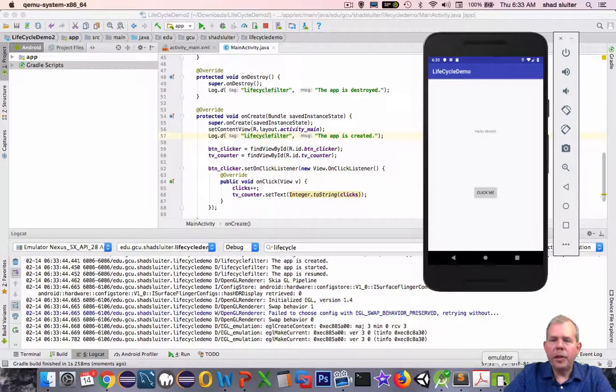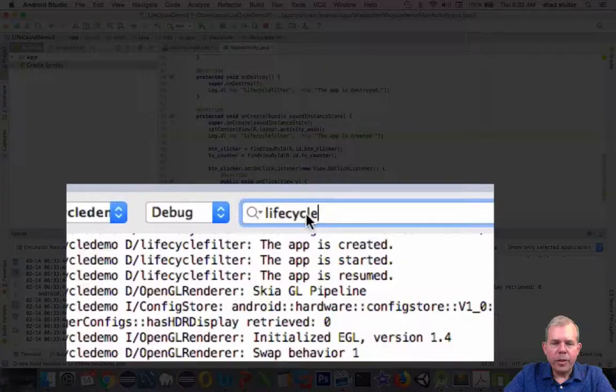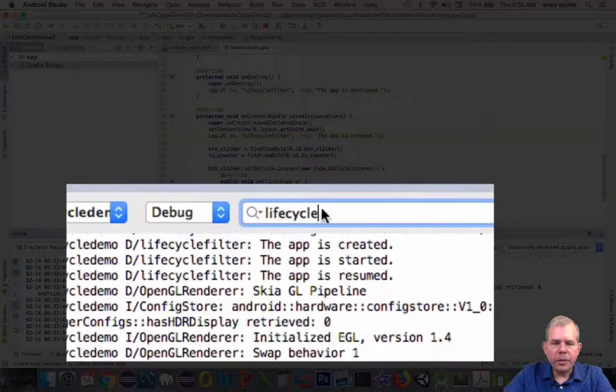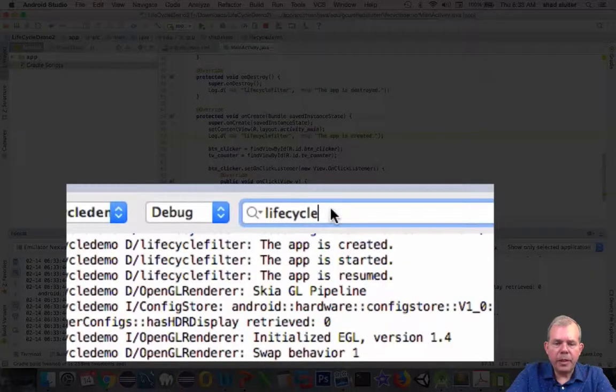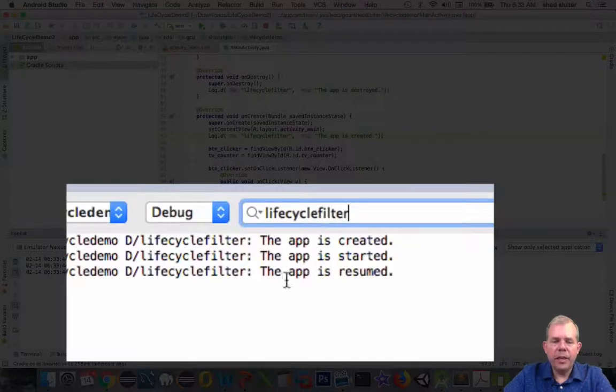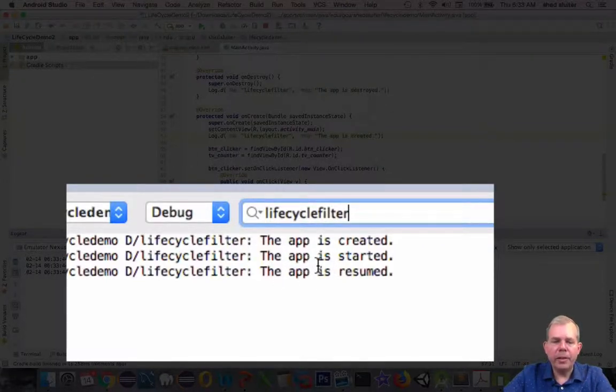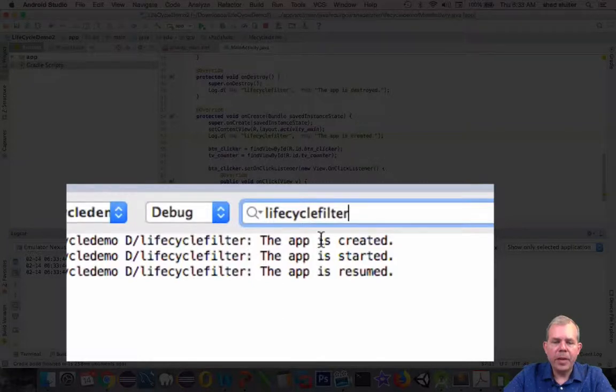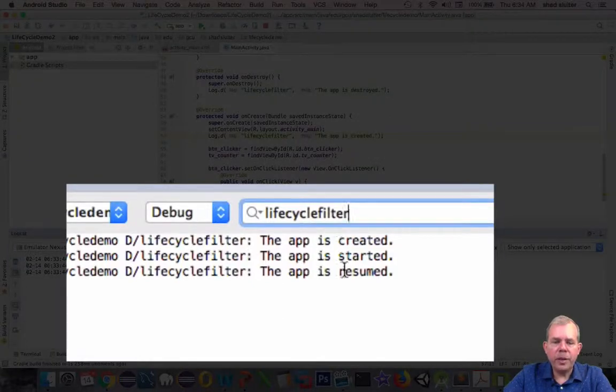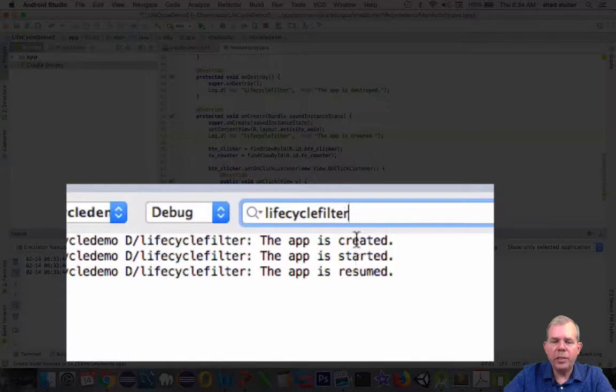Okay, so I'm going to restart the app and let's see if the filter comes out any better. Okay, so now I got the app running again. Now for the filtering text I'm going to say life cycle and then put in filter and sure enough now I can see just the messages that are pertinent to my current activity. Okay, so the life cycle or the app is running. I have created, started, and resumed as my three messages.